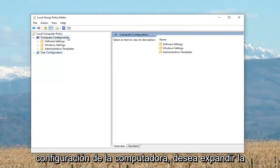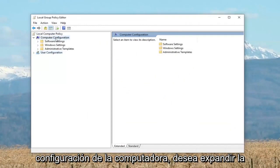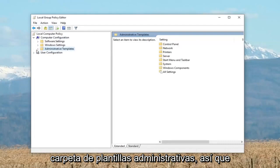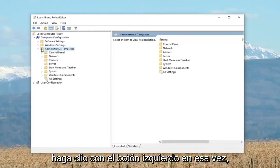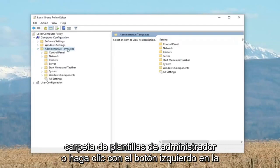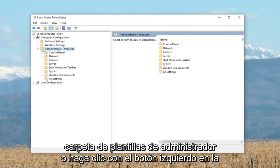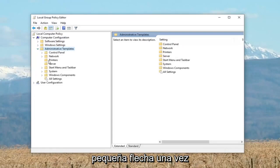And now, looking underneath computer configuration, you want to expand the administrative templates folder. Either double click on the administrative templates folder or left click on the little arrow once.